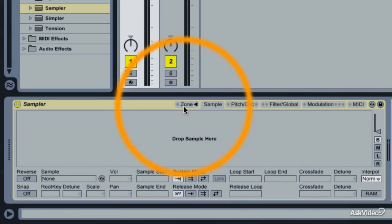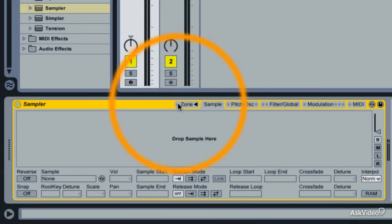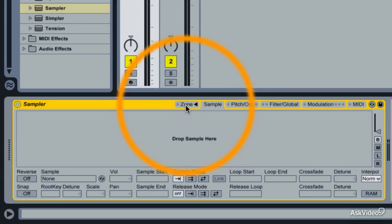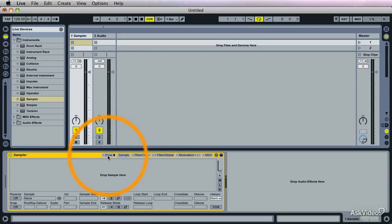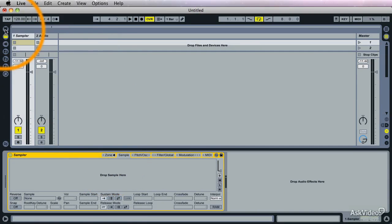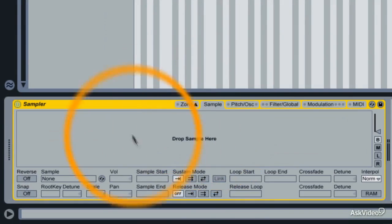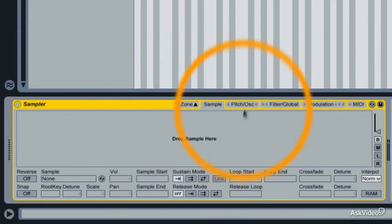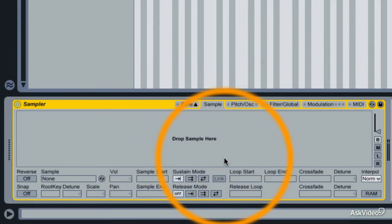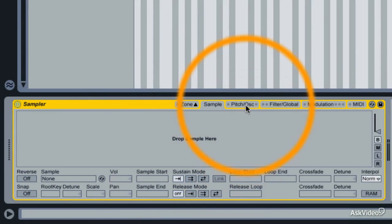Up top are the tabs to get access to a lot of parameters. First one is Zone. If I click this, the Zone editor will open. Let me close the browser. There it is. And we go into this a lot more later, of course. Next one is the Sample tab. And here's where everything related to the sample playback happens.